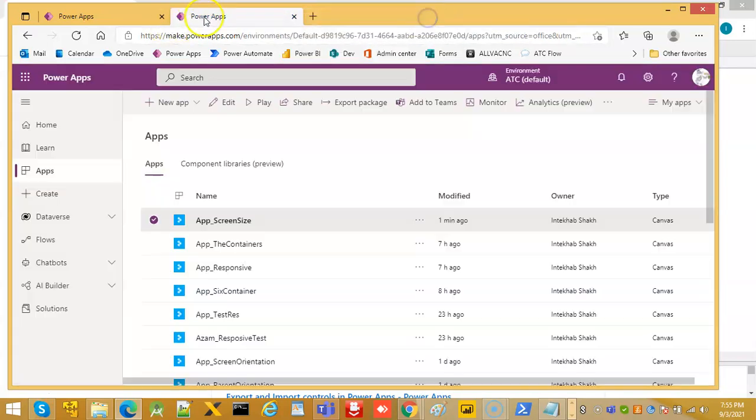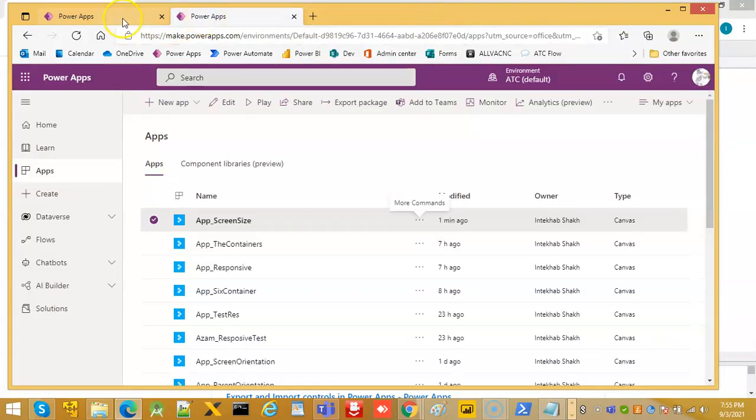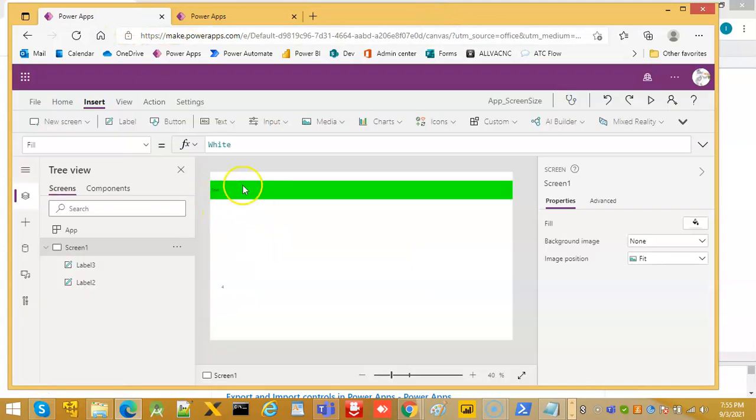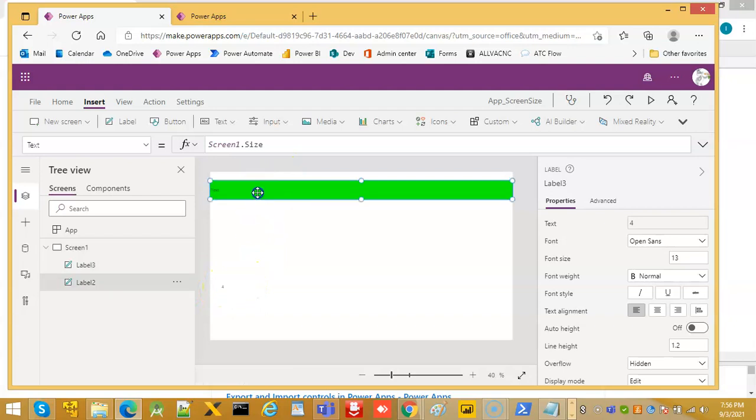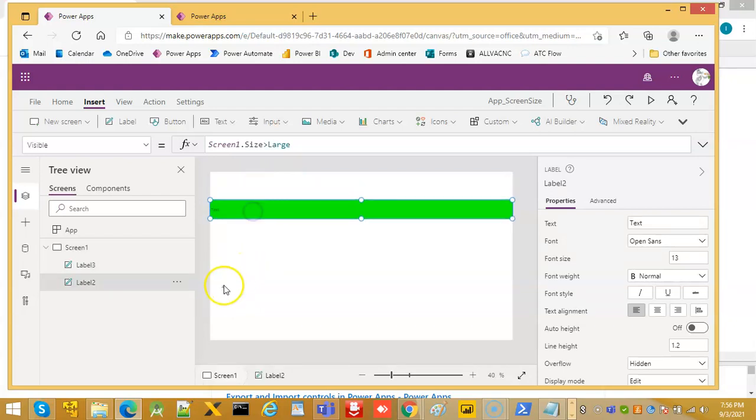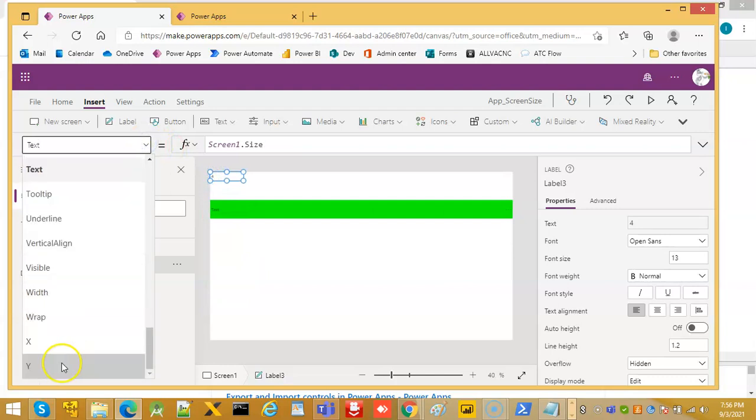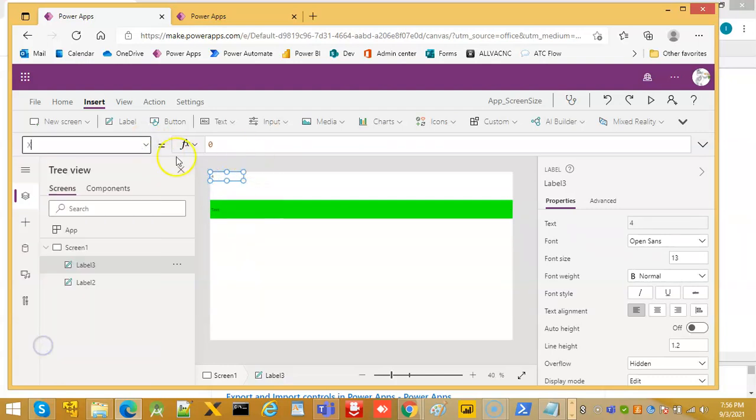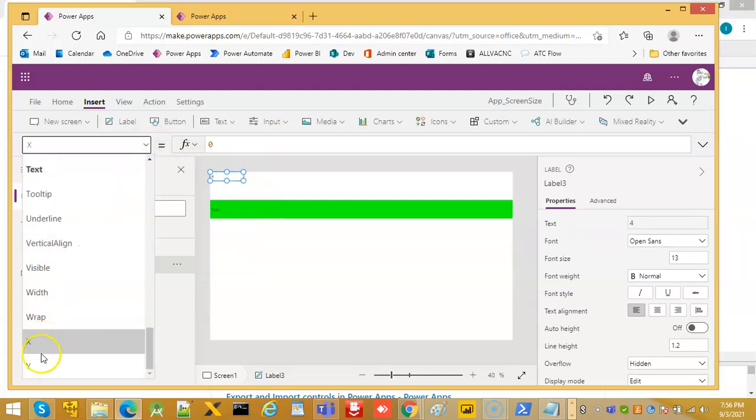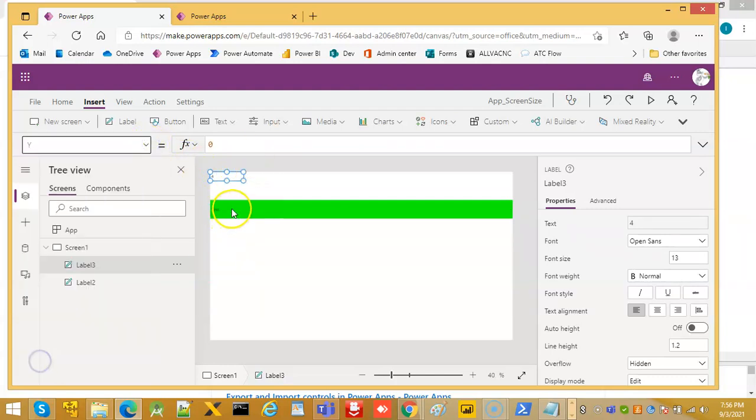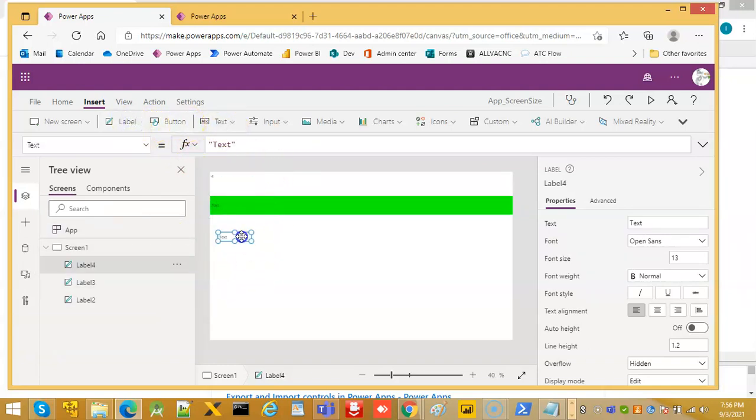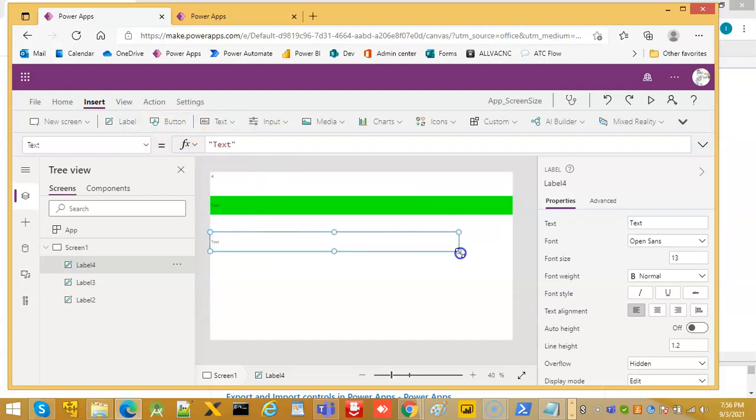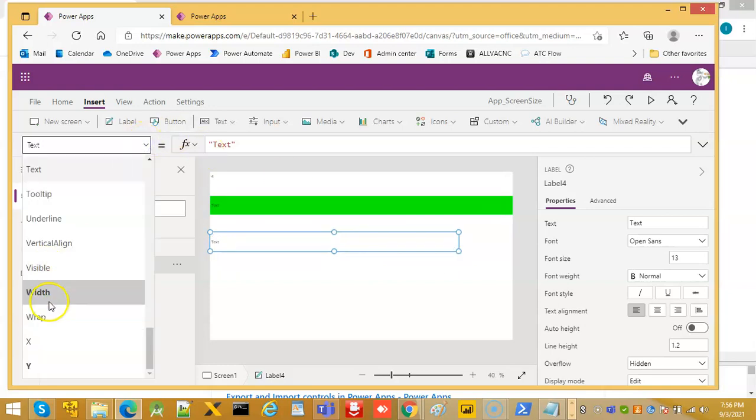Then we can add another control. Let's bring this to the top. X 0, Y 0. Then we put another label.